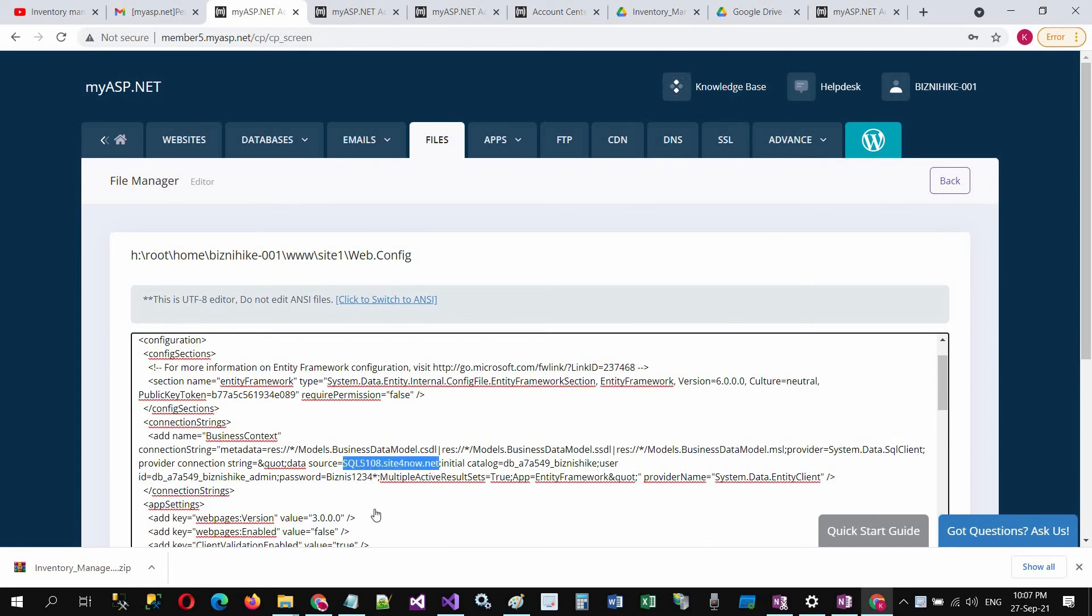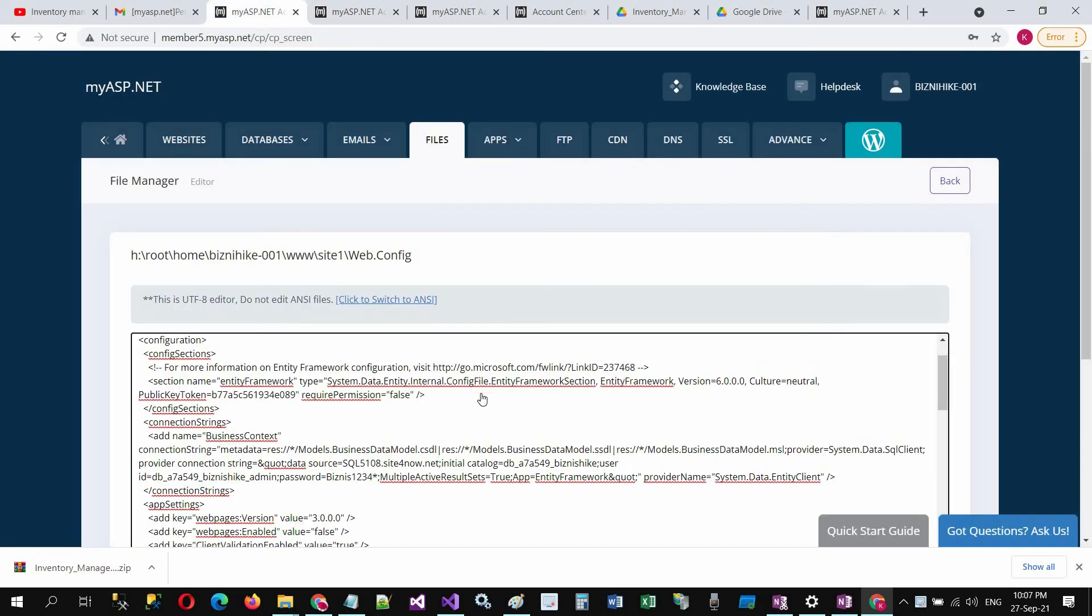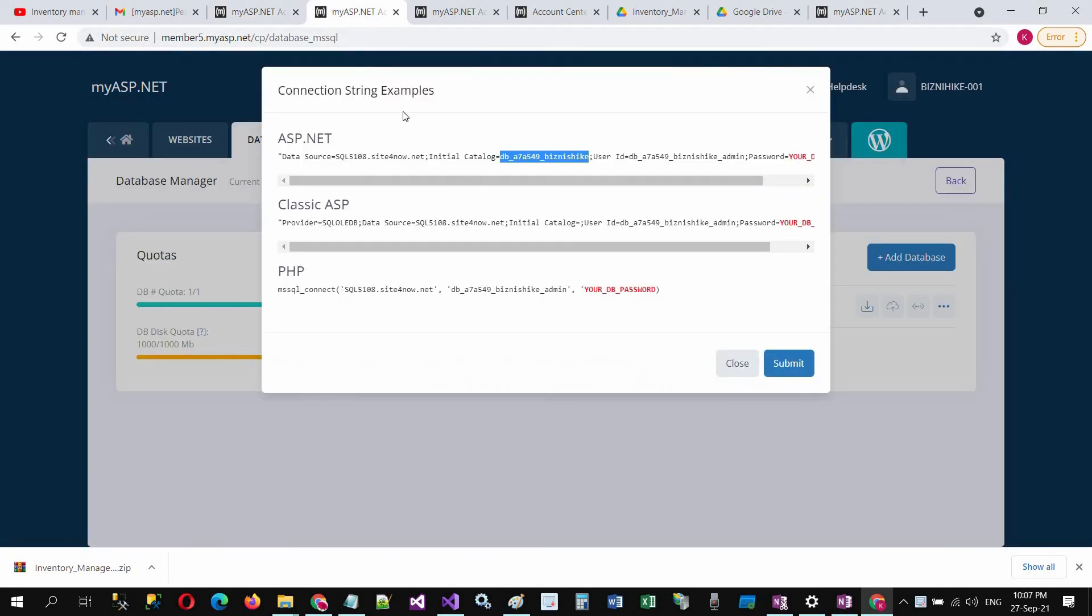And the initial catalog, here is the initial catalog, db_underscore and all this. Copy and paste. And user ID, here is the user ID.